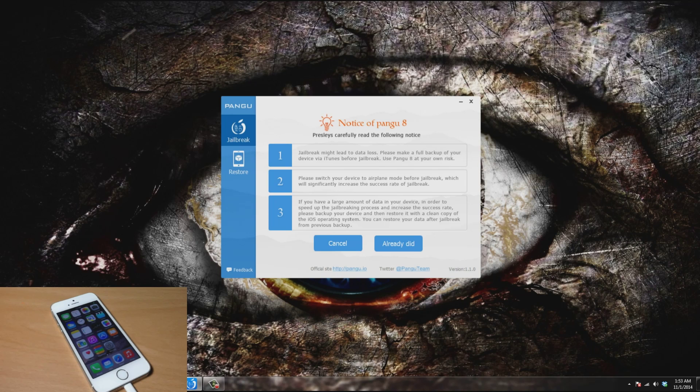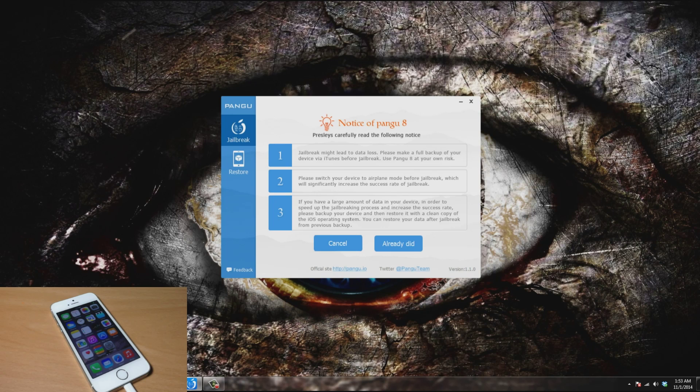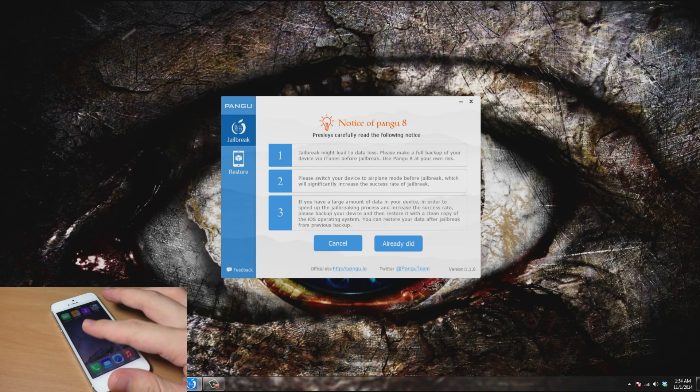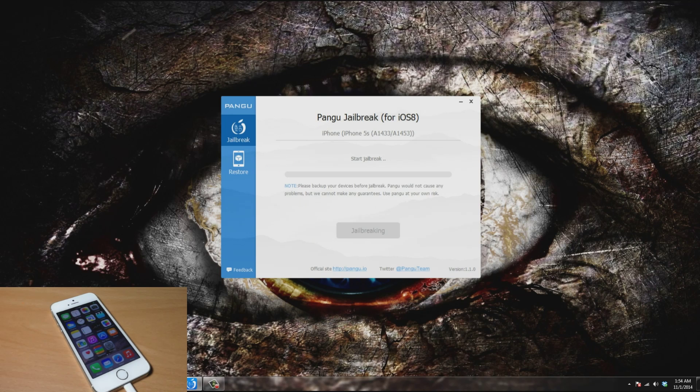For number three, it says if you have a large amount of data on your device, in order to speed up the jailbreaking process and increase the success rate, please back up your device and then restore it to a clean copy of the iOS operating system. Of course, you can always restore your data after the jailbreak from the previous backup, which is actually what I've done. You can see right here that I have a fresh install of iOS 8. So we're just going to go ahead and click on 'already did' and then it's going to start the jailbreak.